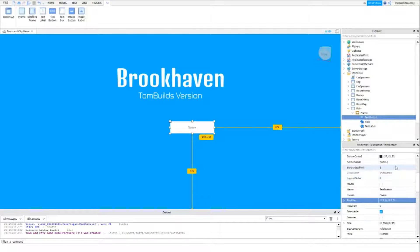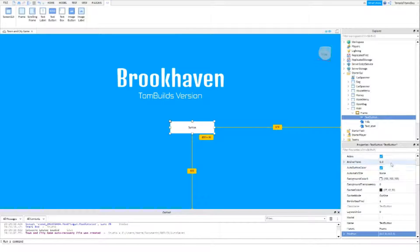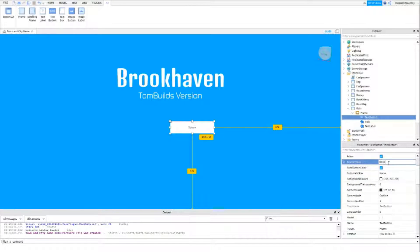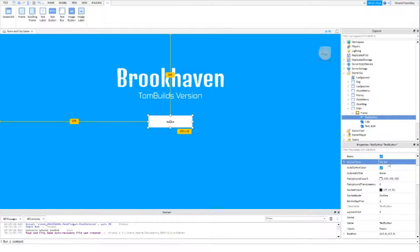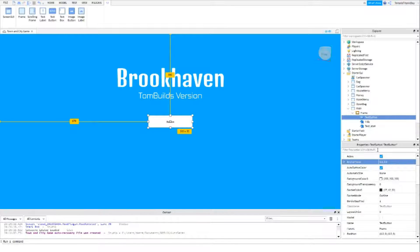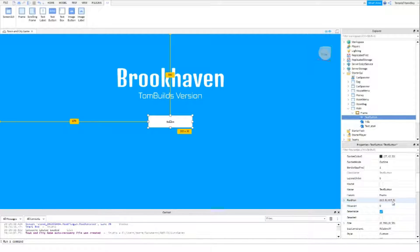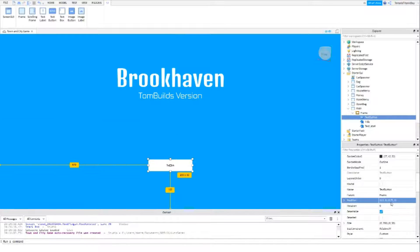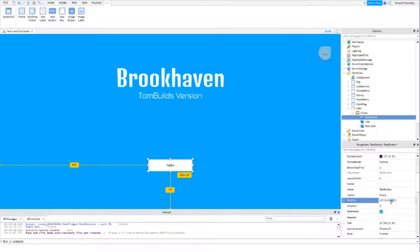There we go. And again, with the anchor point. And then we might want to move this down, or move this up like that, something like that.